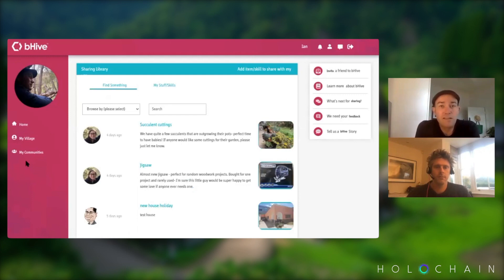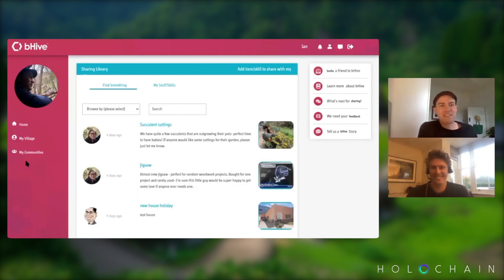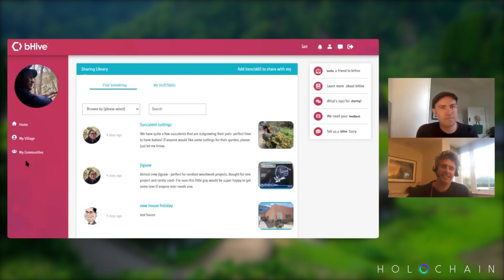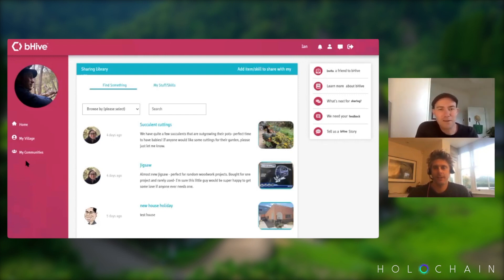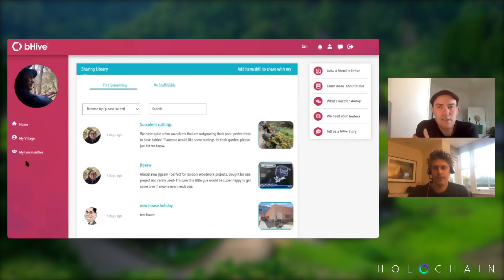It could be IT, or it could be Holochain intensives that you want to discuss — like getting together on a Sunday to have a discussion about the comparison between blockchain and Holochain. Things you'd be happy to share with your neighbours. There are succulents, a jigsaw, a holiday house — you can list all sorts of things, even an alternative list management strategy for the Collingwood football club.